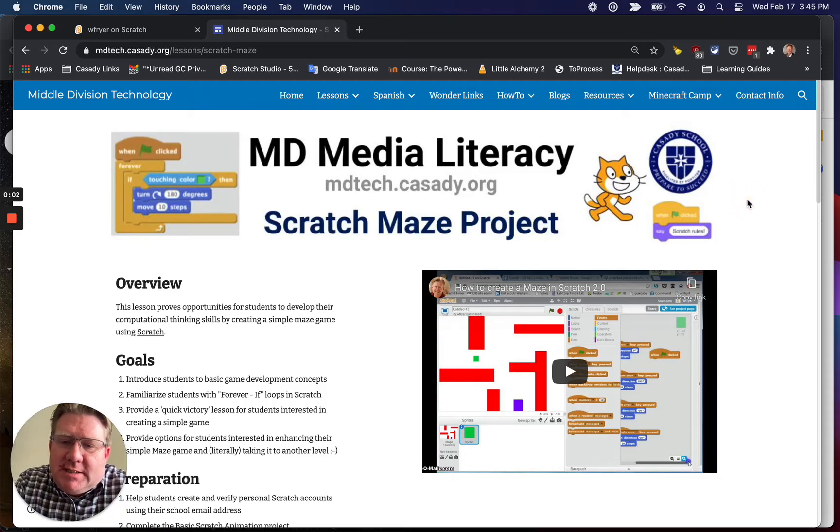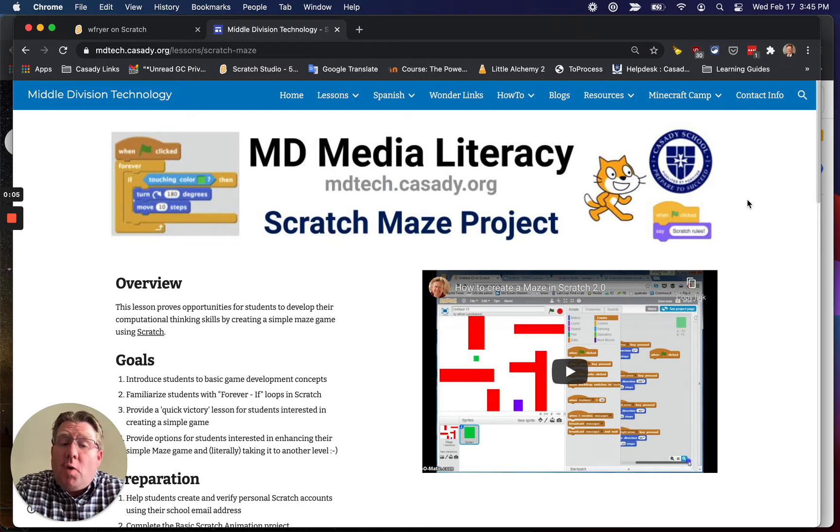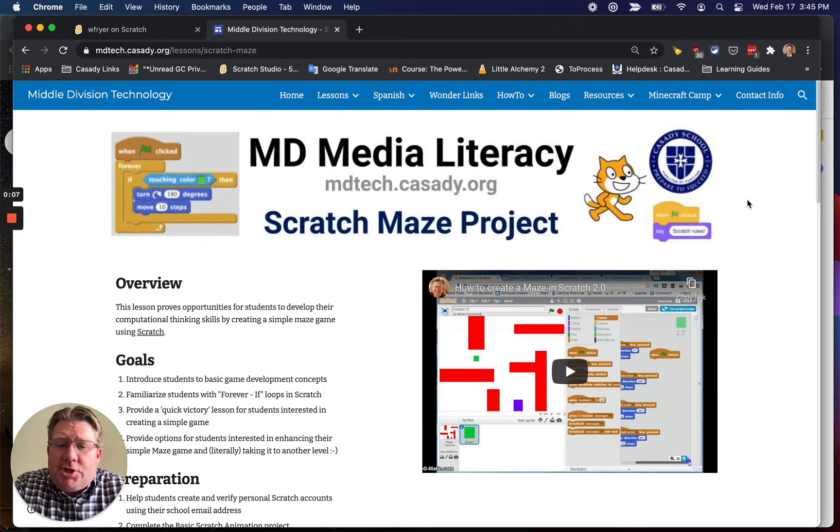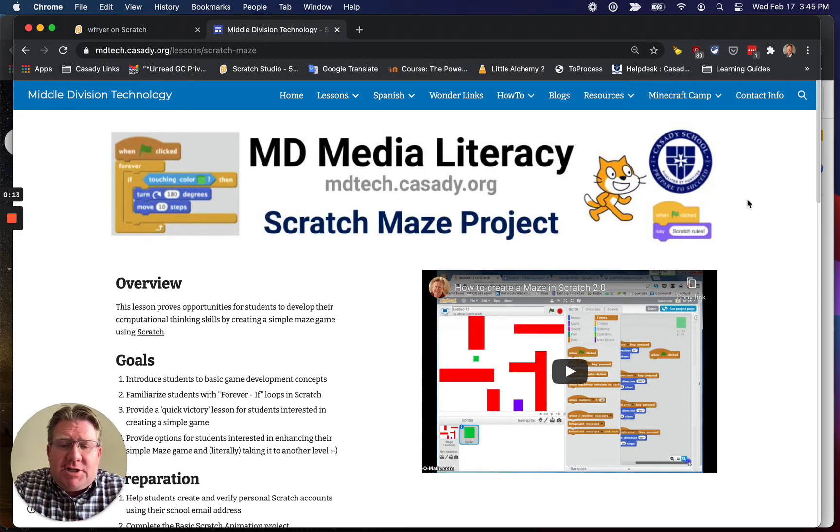Hi everyone, this is Dr. Wes Fryer. Today is February 17th, 2021, and in this video I'd like to show you how you can create your own Scratch Maze Project, a one-level maze, and this is actually for the most recent version of Scratch.